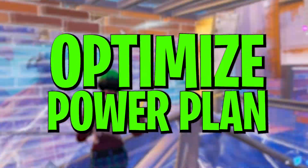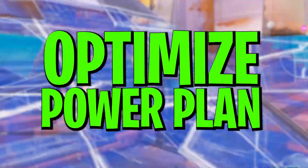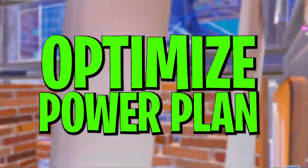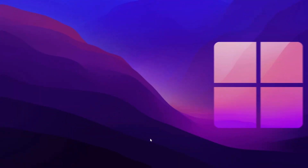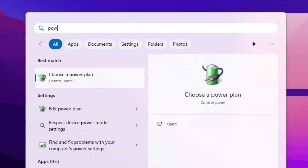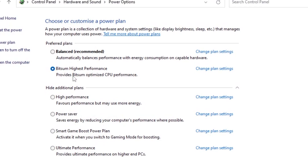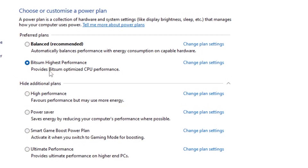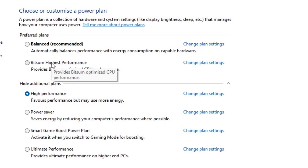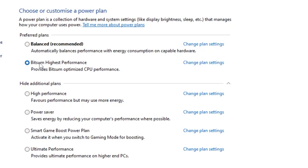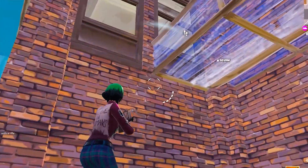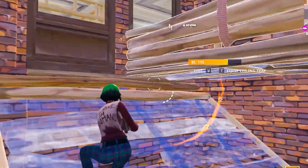Now we are going to optimize the Windows power plan settings, because this can also be a reason behind Fortnite crashing. Go to Windows search, search for 'Power', and open 'Choose a power plan'. Make sure to use the High Performance power plan. If you have the Bitsum High Performance plan available, use that instead — it is one of the best power plans for gaming on Windows. Apply it and close.